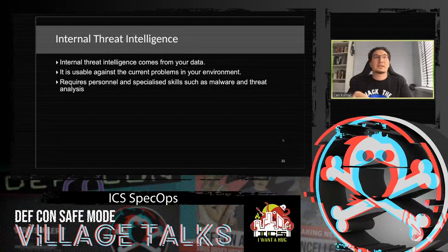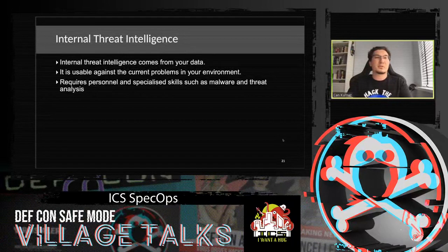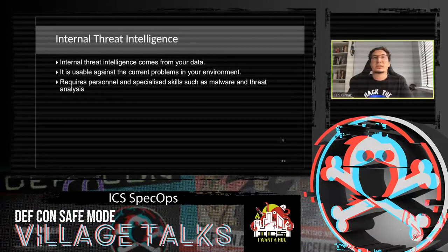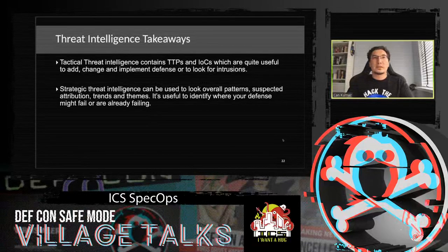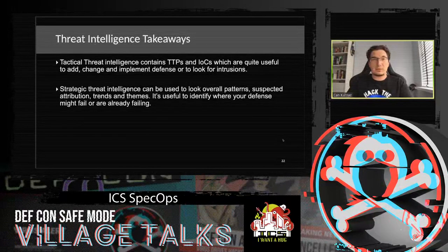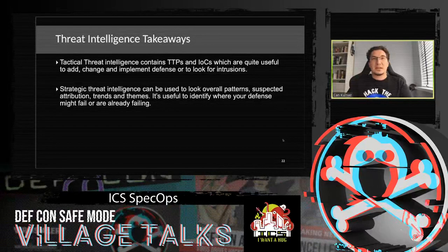Internal threat intelligence comes from your own data. It is usable against current problems in your environment because the data comes directly from your environment. It requires personnel to do the analysis and requires specialized skills such as malware and threat analysis. Tactical threat intelligence contains TTPs and IOCs, useful to implement defenses or search for intrusions. Strategic threat intelligence looks at overall patterns, suspected attribution trends, and helps identify where your defense might fail.